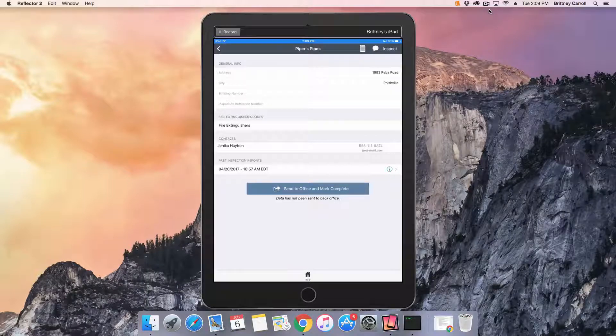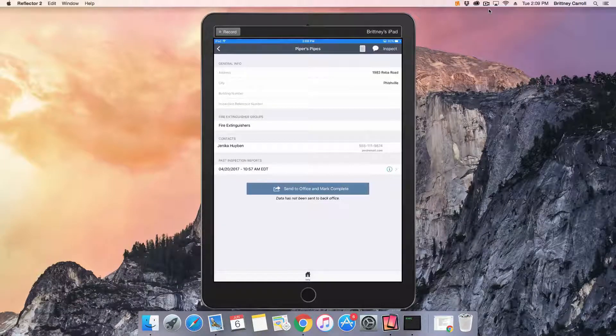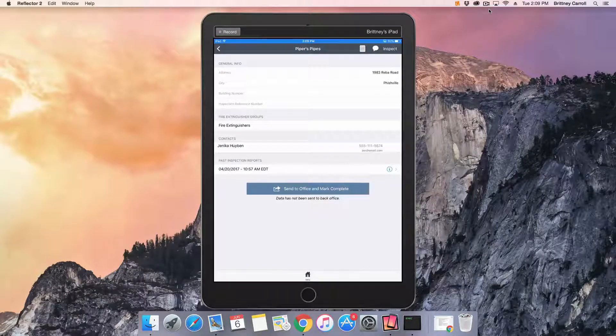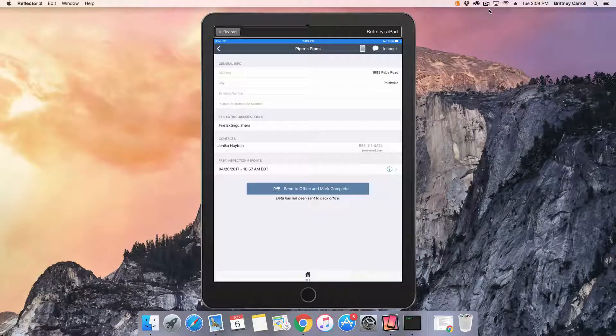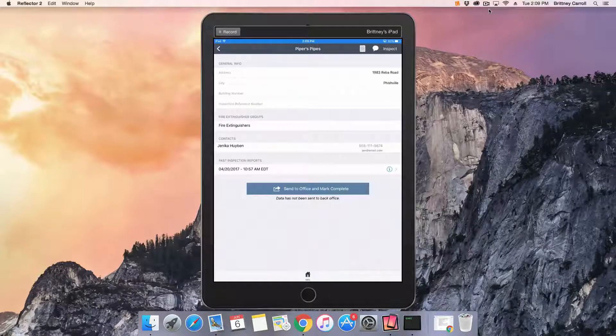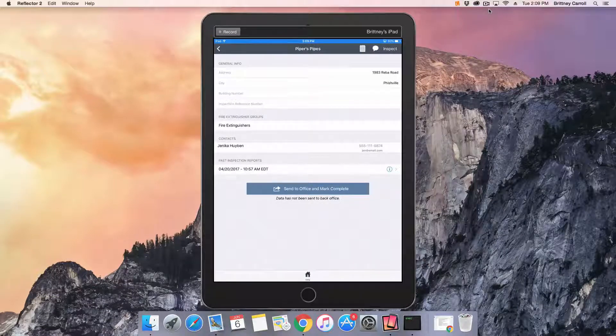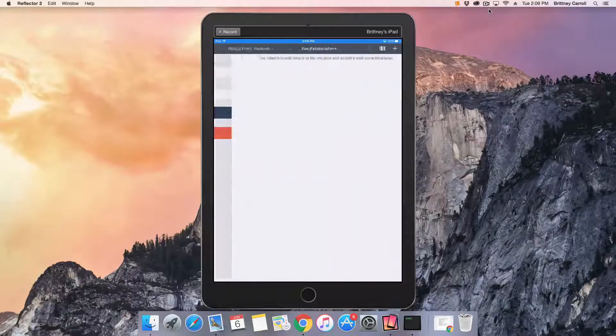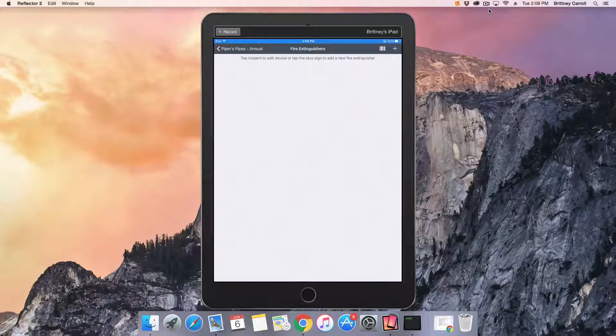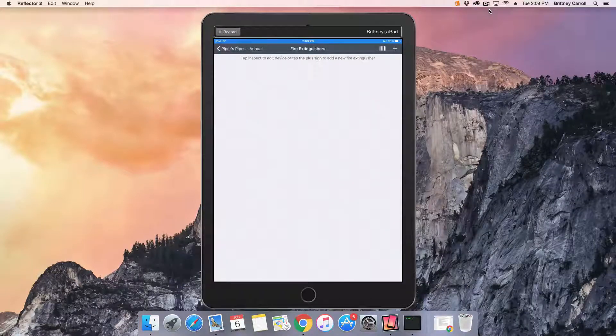In this example, we'll be adding fire extinguishers in the field and performing a fire extinguisher inspection. To get started, we'll tap Inspect in the upper right corner. Next, we'll tap Fire Extinguishers. This will take us to the fire extinguisher page.